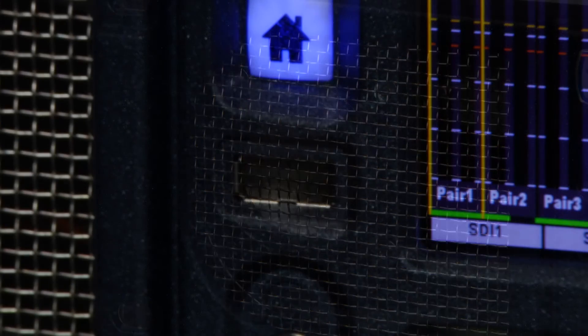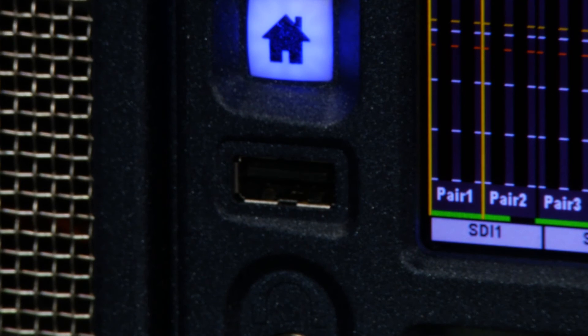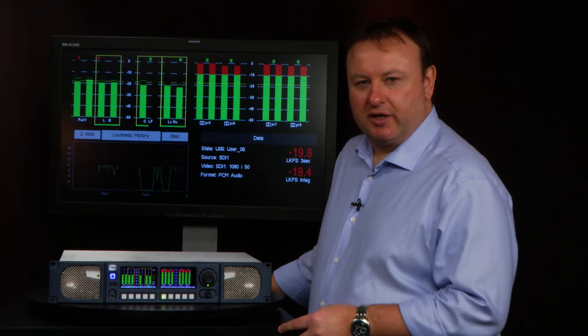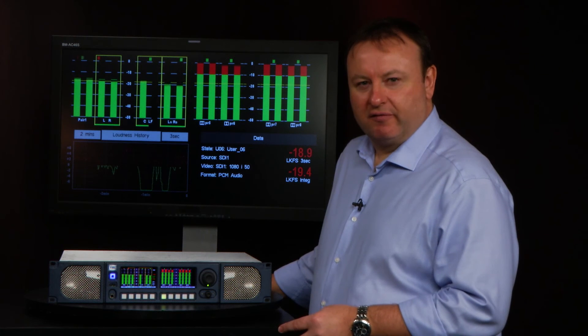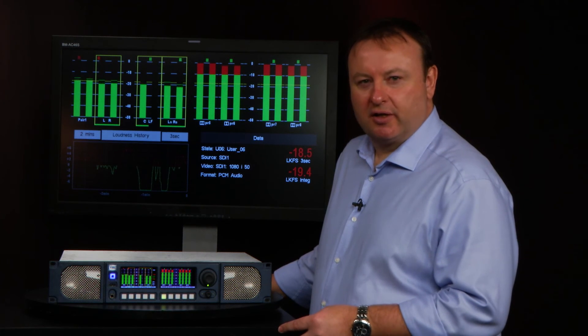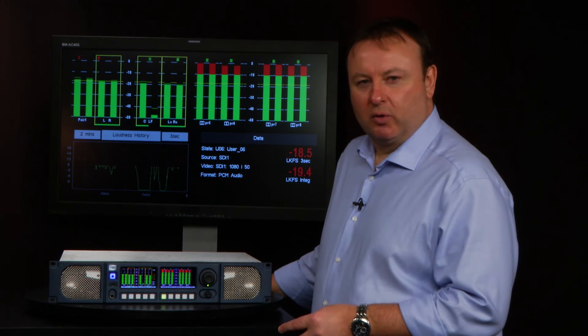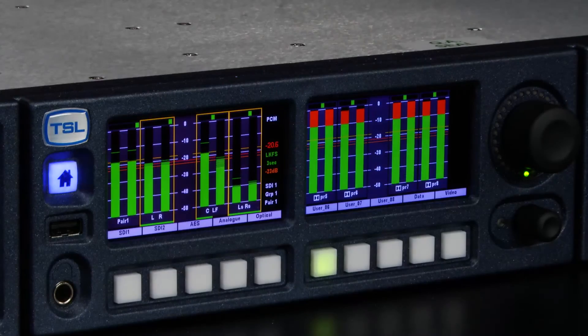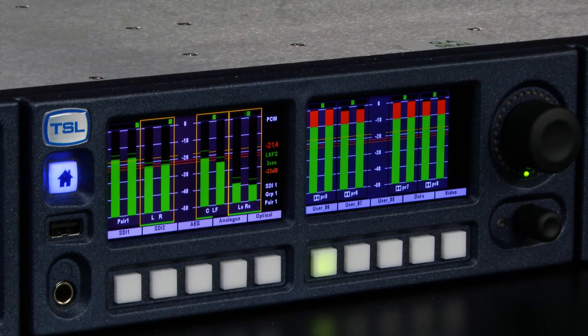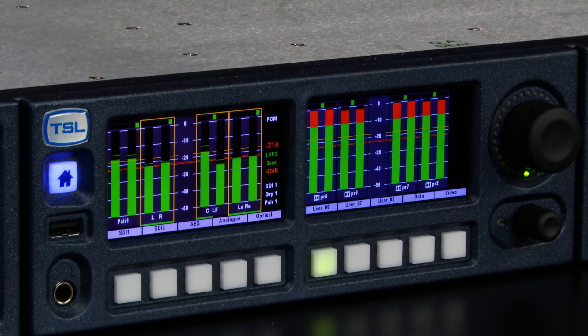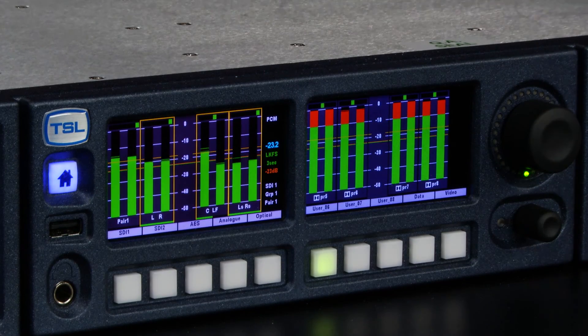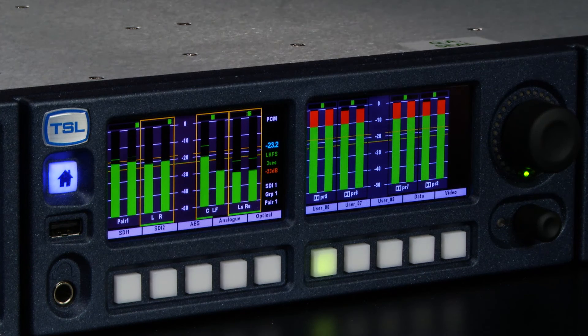The USB port on the front panel provides two important features. One is the ability to save configurations and conversely to recall configurations. You can also use it to clone the settings of one unit to another.